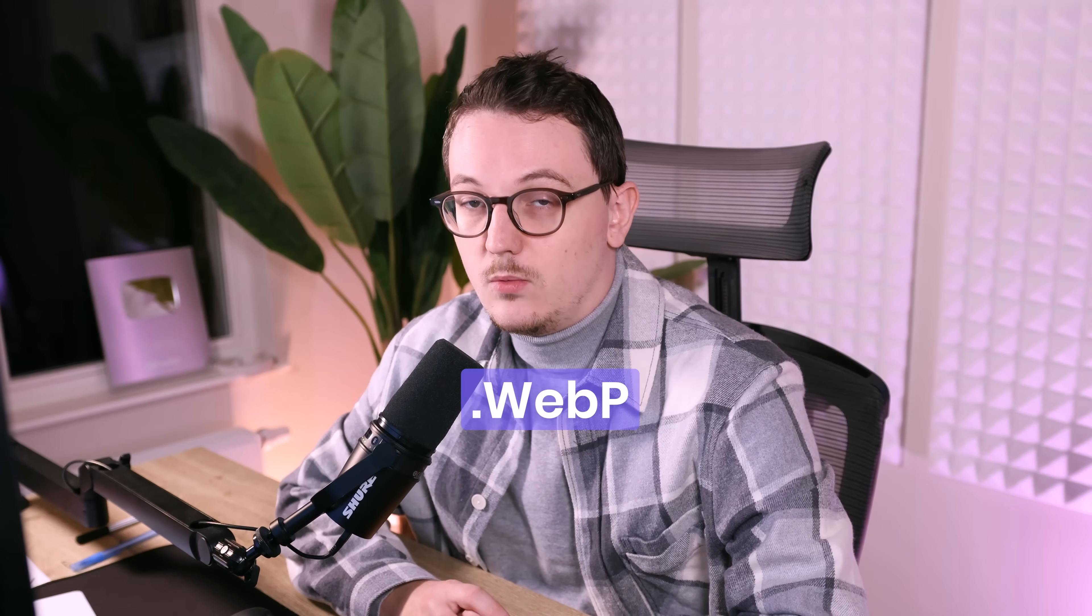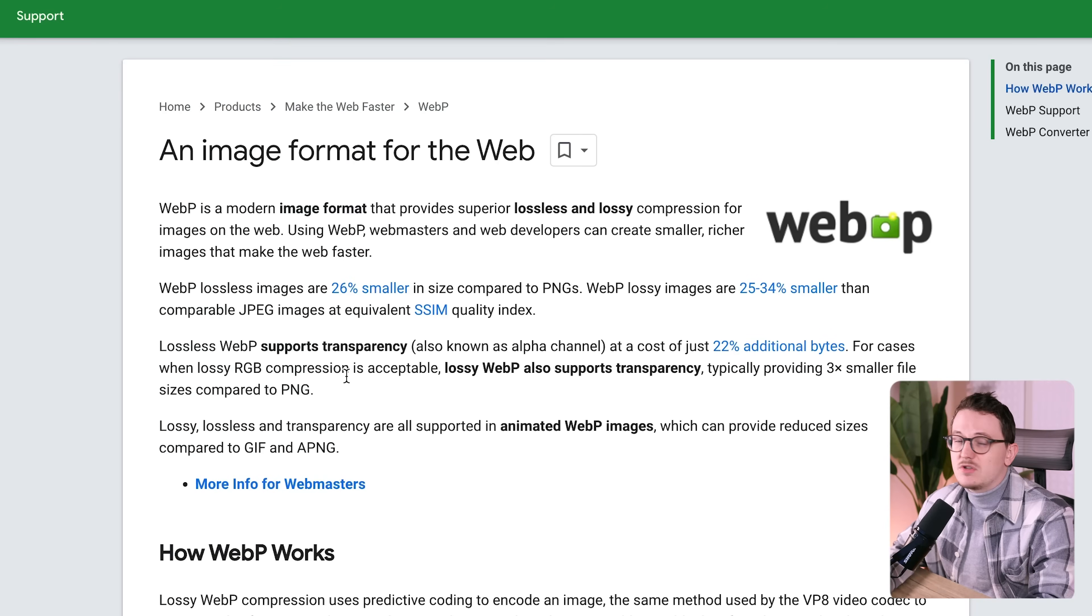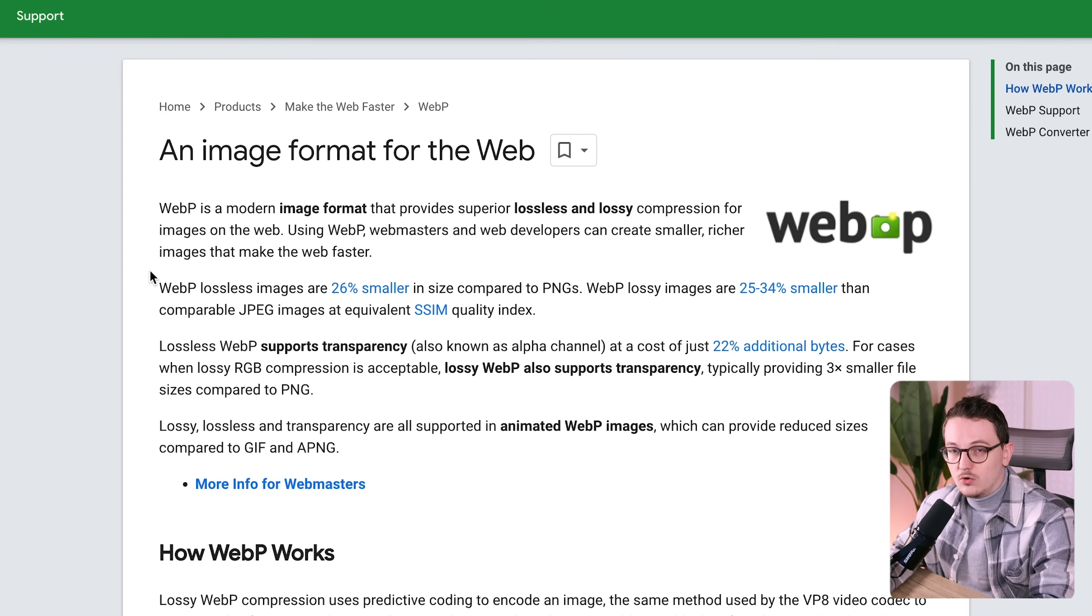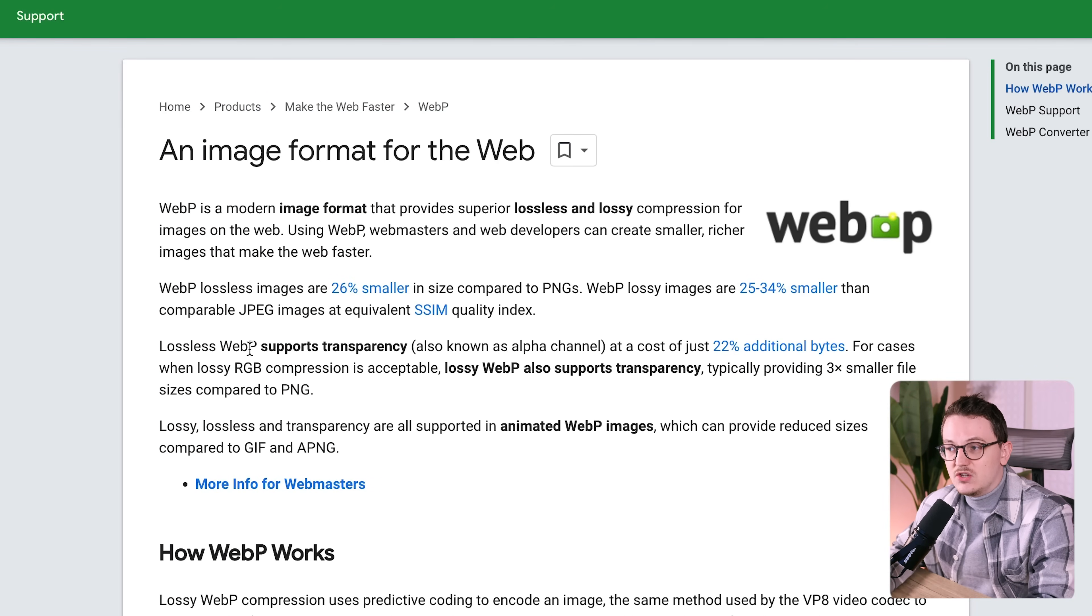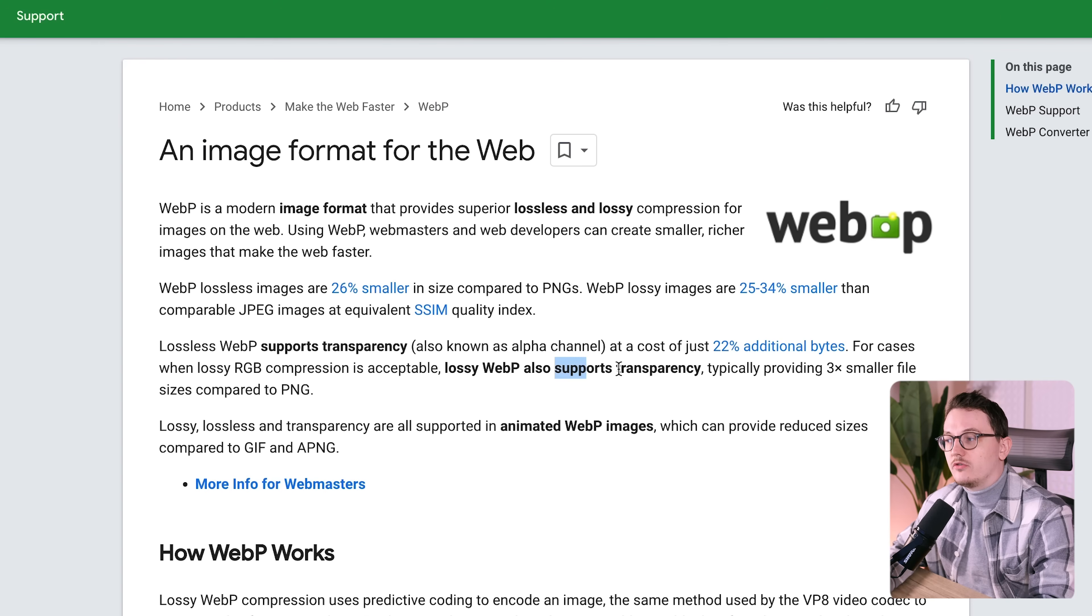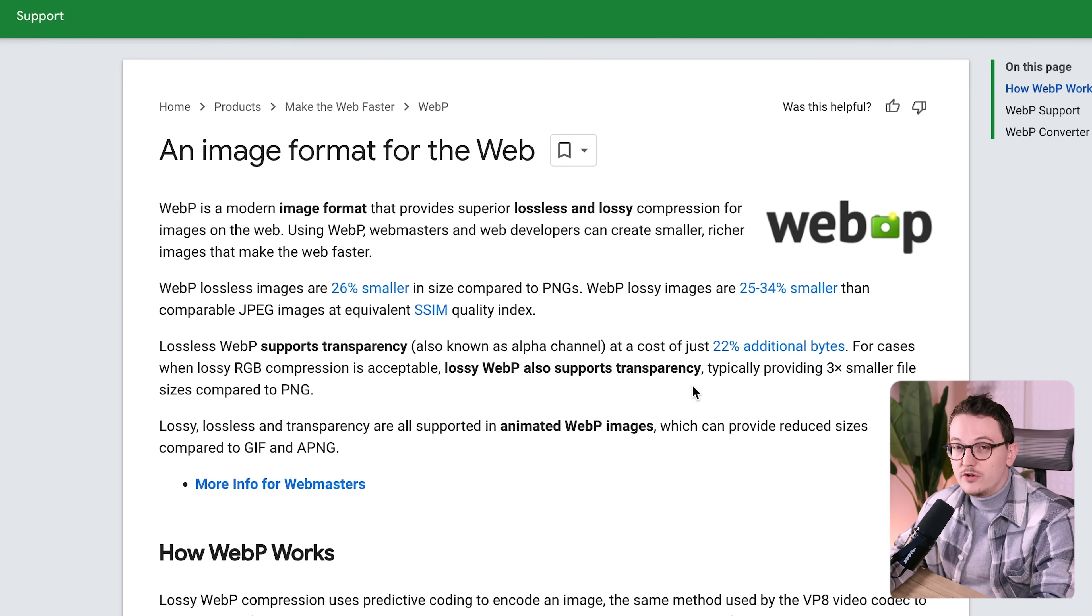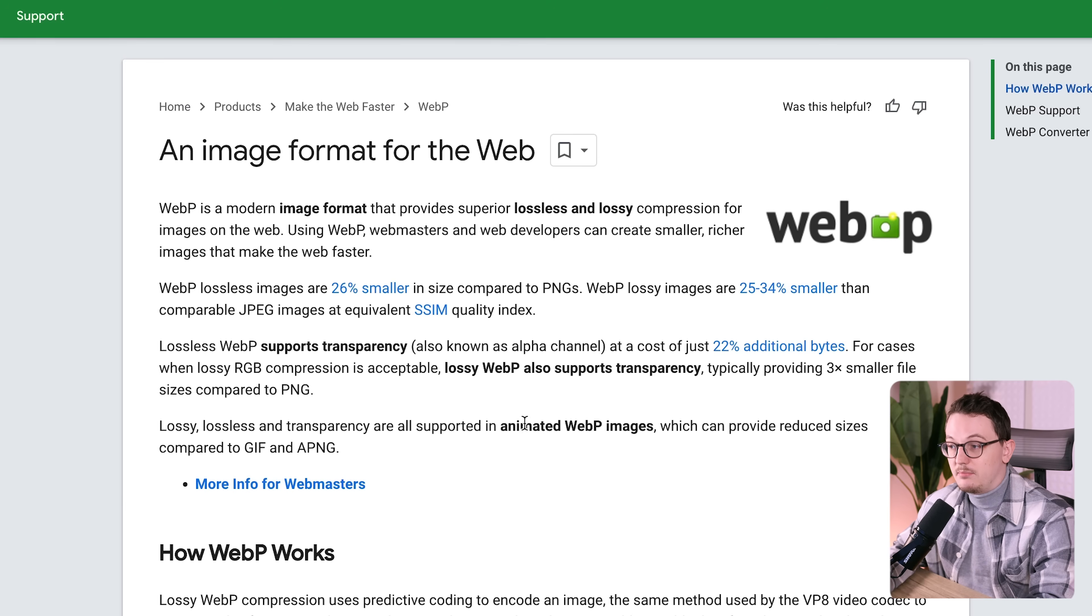I also want to say that in the past I did not know about the new format WebP, which is an image format created by Google which is even better than JPEG in terms of compression. It also supports transparency so you can even convert your PNGs into WebP.